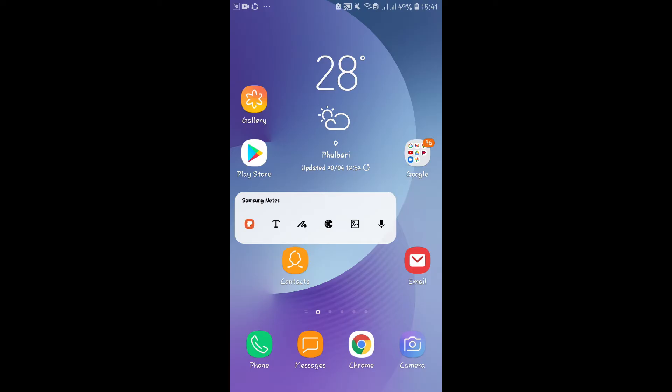First of all, there is no official version of WhatsApp Lite released by WhatsApp, so you will have to use unofficial versions of the application. Use these applications at your own risk. Having said so, let's continue with the video.